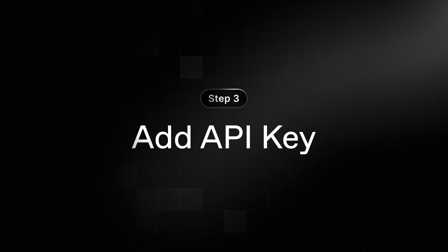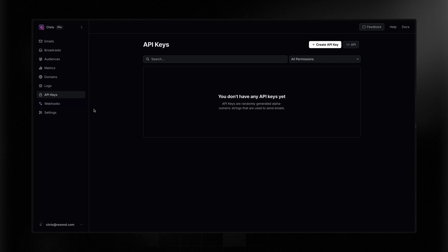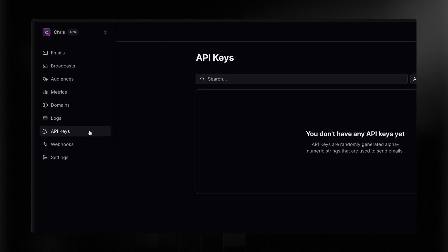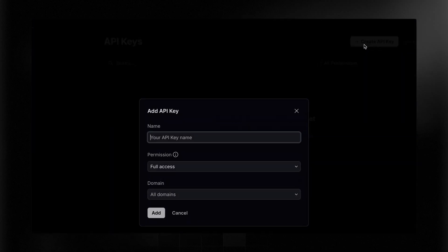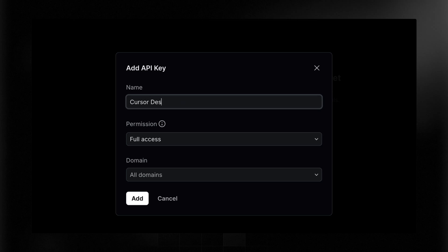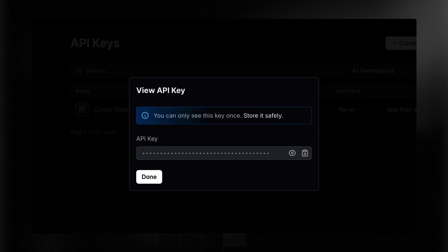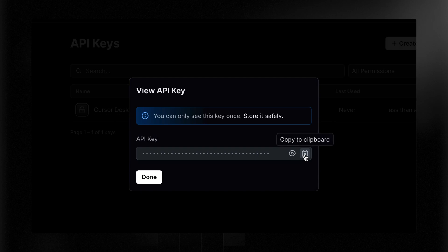You can get a Resend API key from your Resend account. Here in my Resend account, I've selected API Keys on the left and I'll create a new API key. I'll name it Cursor Desktop so I remember what it's for, then click Add. You can only see this key once — that's a security measure, because anyone with access to this key can send emails on your behalf and access your account. I'll go ahead and copy it; I'll delete it as soon as the video is done.